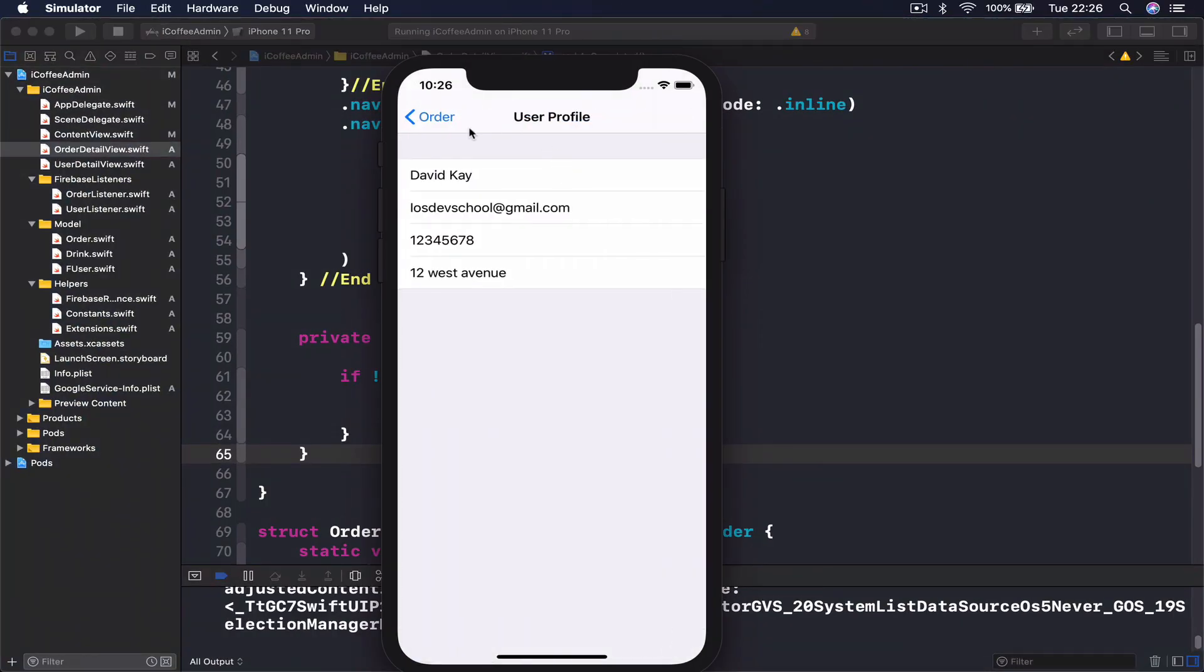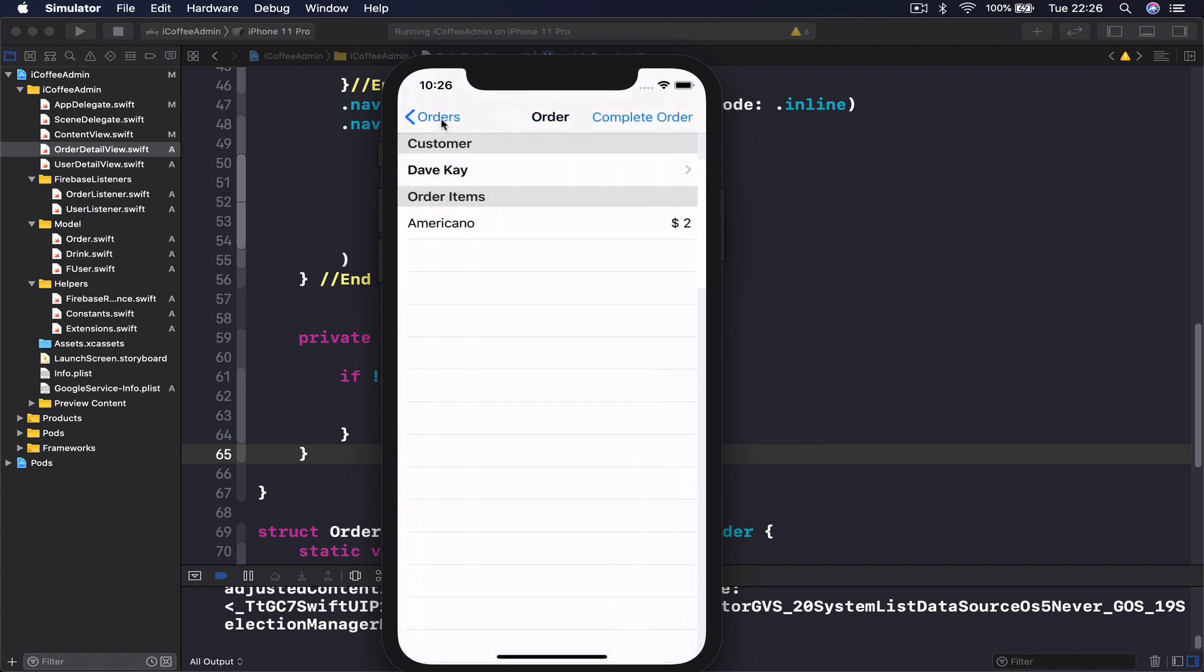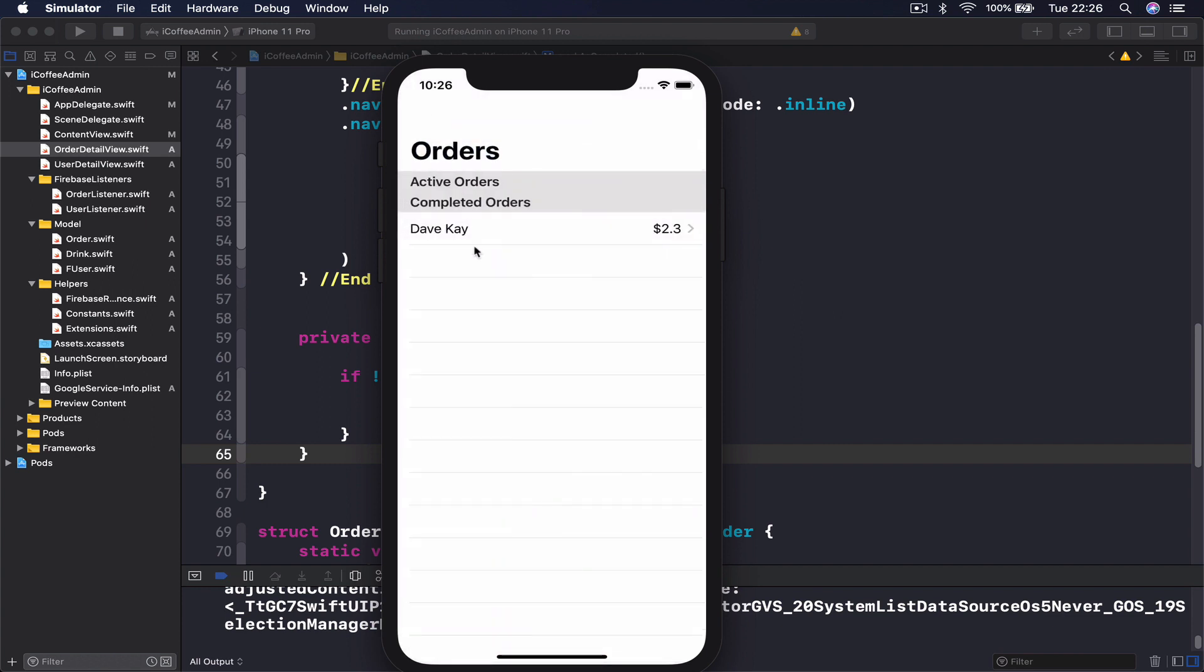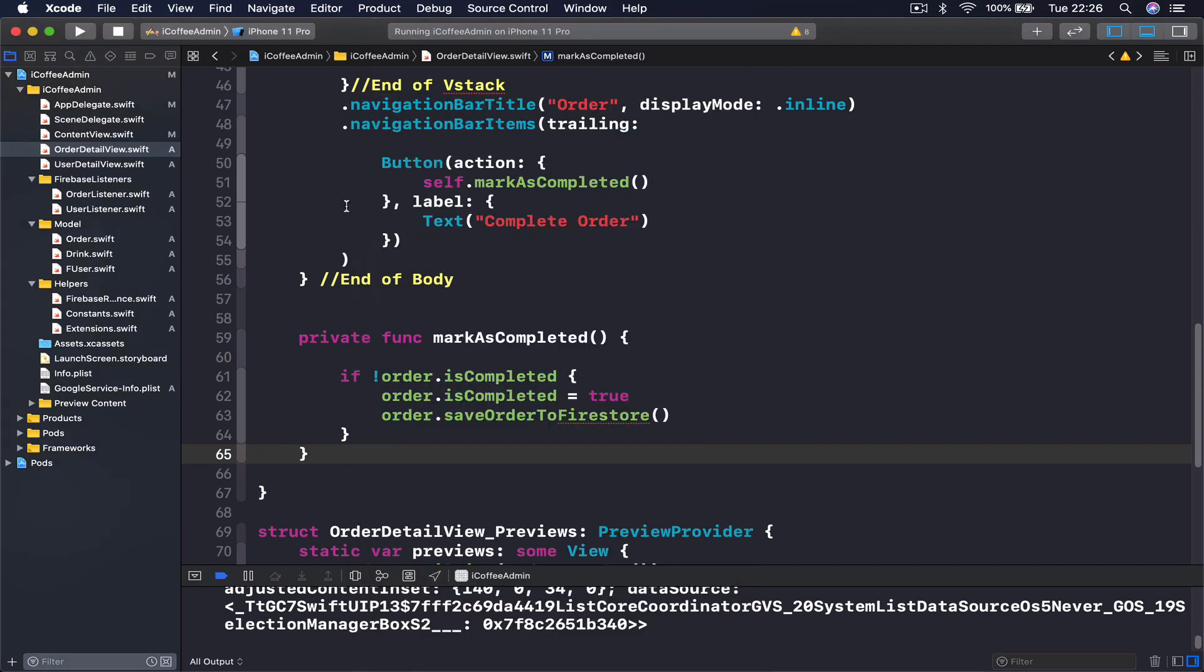This is our admin section. We have all the information about the user, where we need to ship, all our order items that we can use to prepare the order, and all the orders list which we can check. The active orders and completed orders, so we can keep track of everything. This is our admin application part.